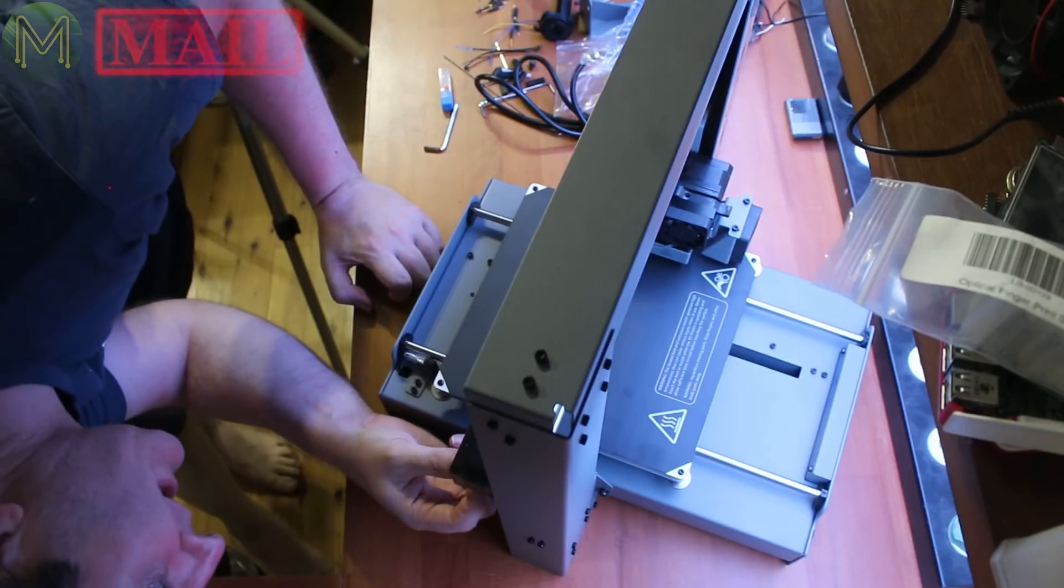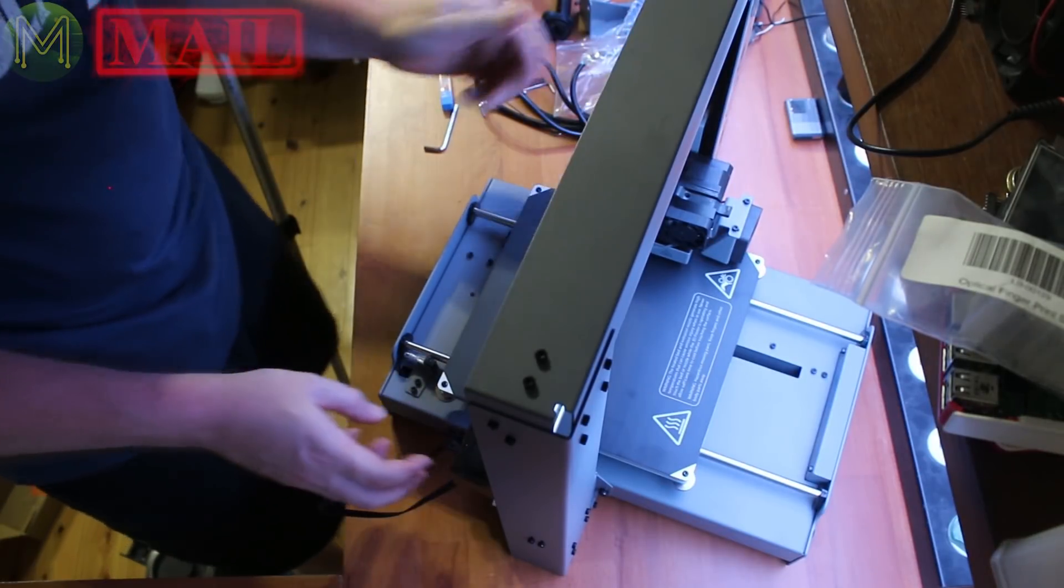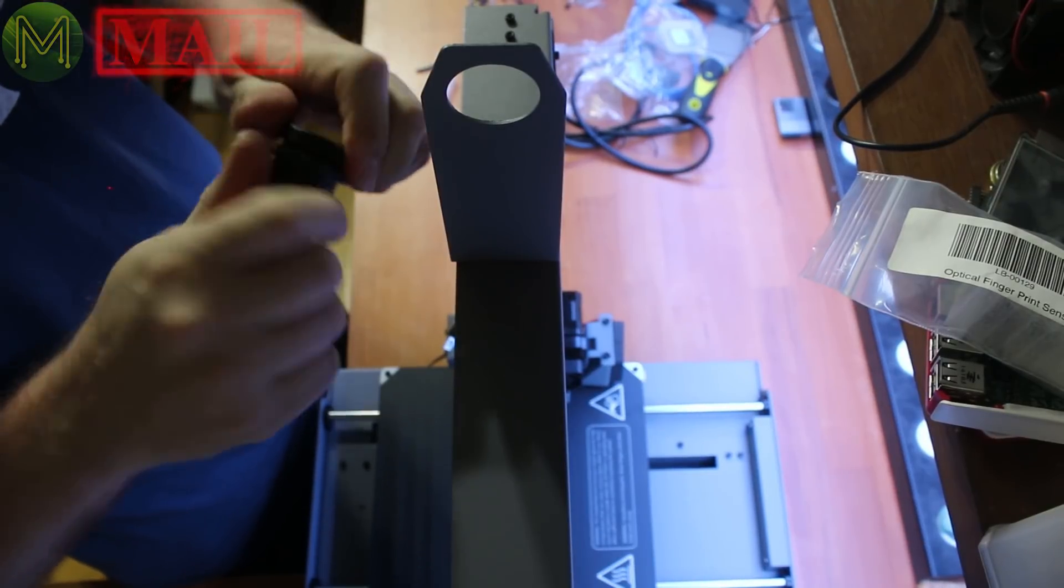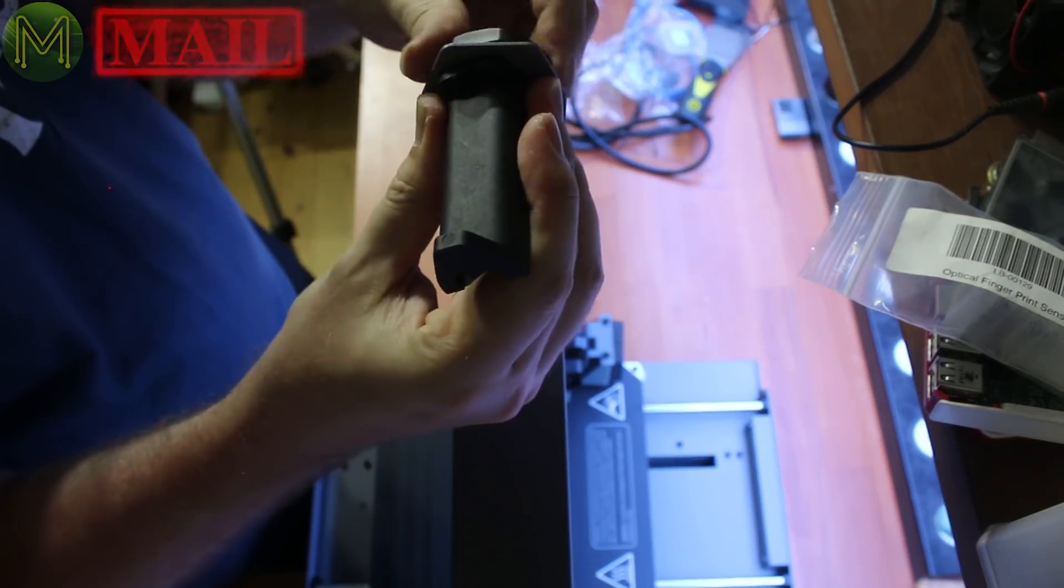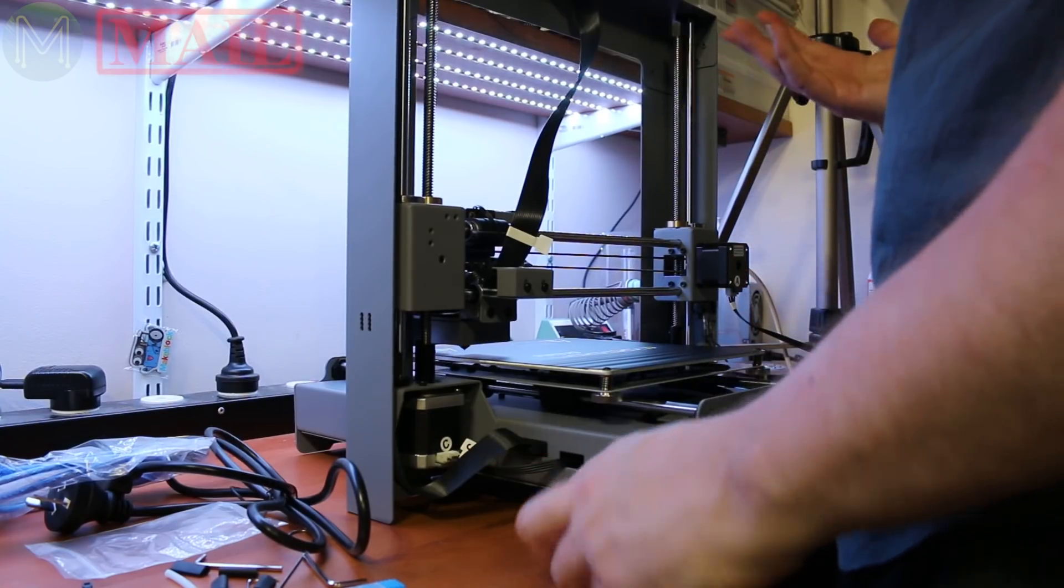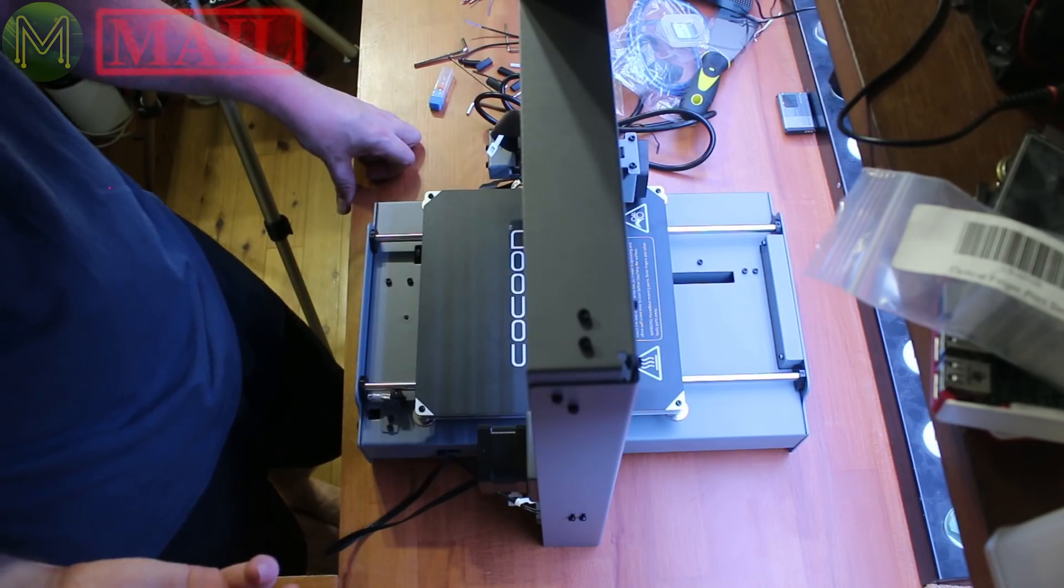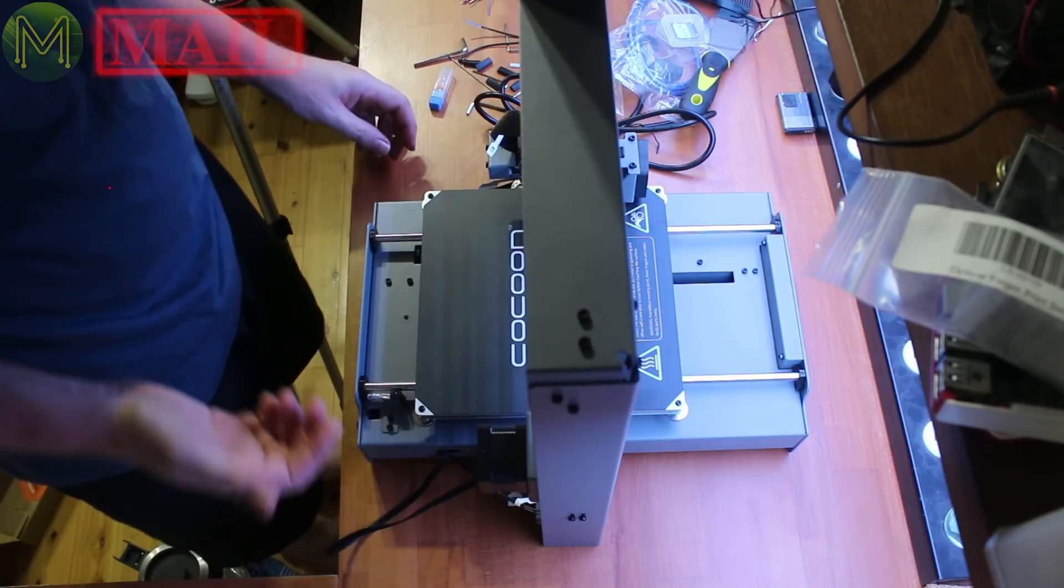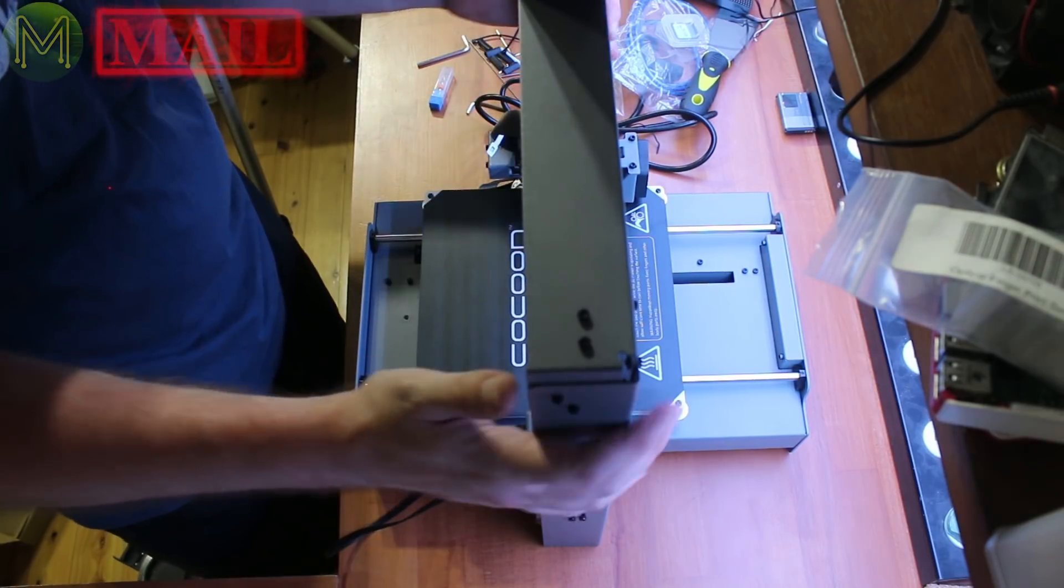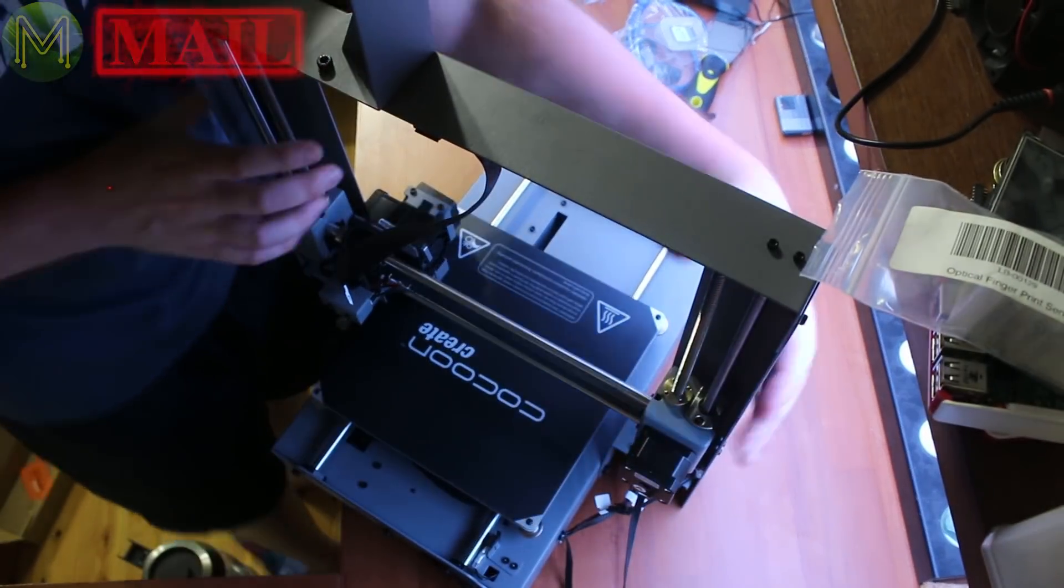You just follow the lettering. Put that one connected, that one connected, excellent. Of course the spool holder on top. So there's essentially five points, A, B, C, D, E, and you're home and hosed, and of course you're left with a few bits and pieces at the end of it.